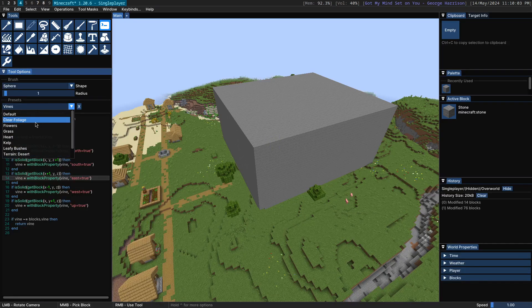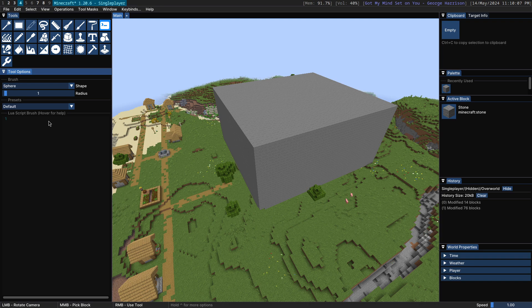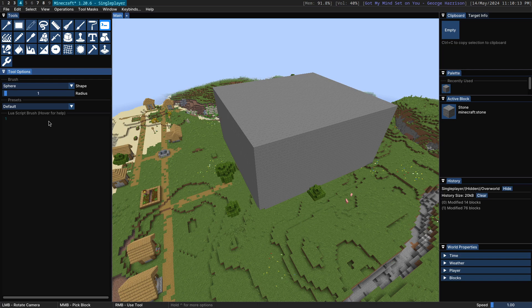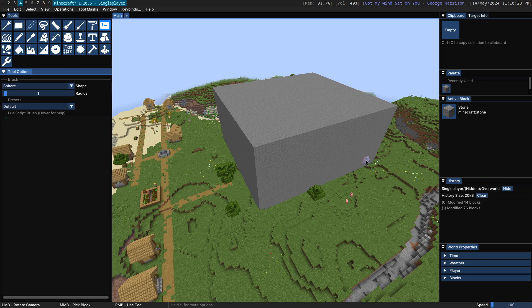And there you go. Obviously, these are only the default scripts that are available. If you are so inclined and you know how to program or you know how to ask ChatGPT, you can produce your own scripts to achieve a lot of things. So that was the script brush. I hope you found this interesting. And see ya.